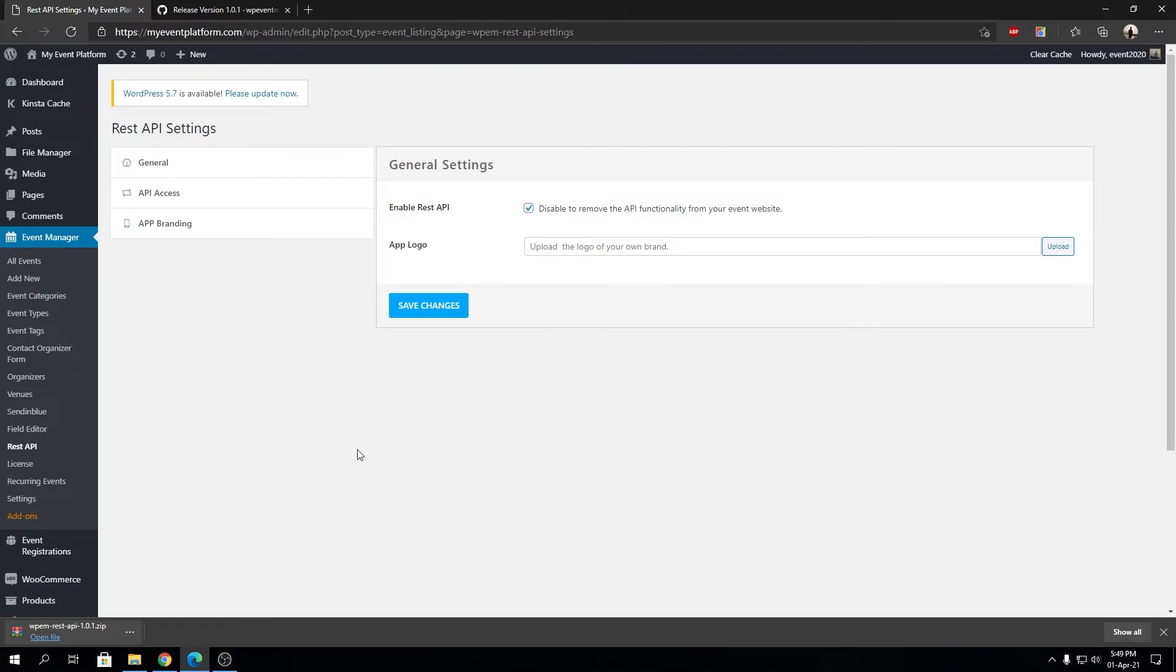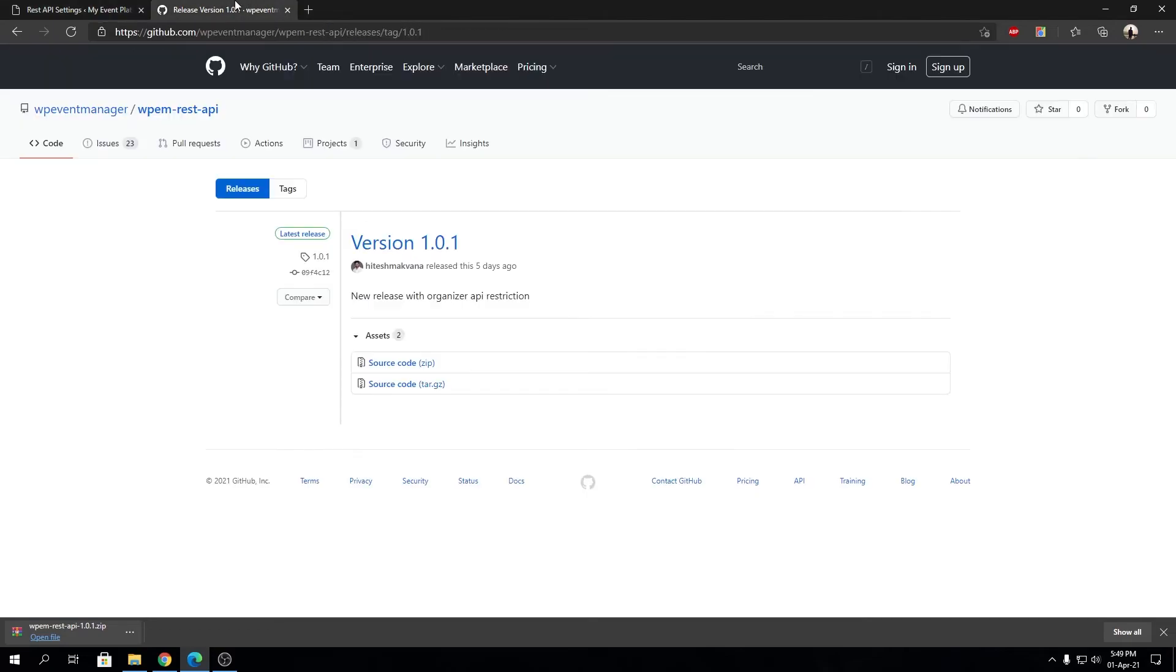We are in the process of making the plugin available in the WordPress plugin repository so you can install it from there with one click as well. But meanwhile, if you want to install the REST API plugin, you can just download it from the GitHub page.